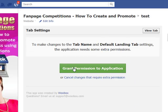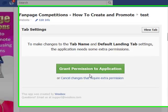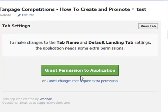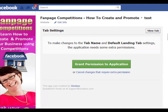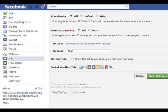Once you change the name, it will ask you to grant permission to this application. However, if you go into 'Edit Page' and then 'Apps,' you don't have to grant permission to the application that way.